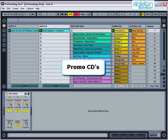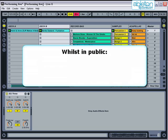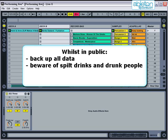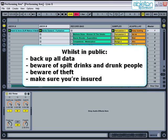Stick a few mix CDs of your set in your bag so that if you get the chance you can give them to promoters to help get you more gigs. Probably the most important thing to do before you go to a gig is to make sure that all your data is backed up at home. Your computer is particularly vulnerable in public from hazards like spilt drinks, drunken people, and also from theft. If possible, try to get your equipment locked up before and after your set and don't leave a laptop alone as these are a prime target for thieves. Make sure that your equipment is covered on your home insurance, and if it's not, take out a dedicated insurance policy for it.